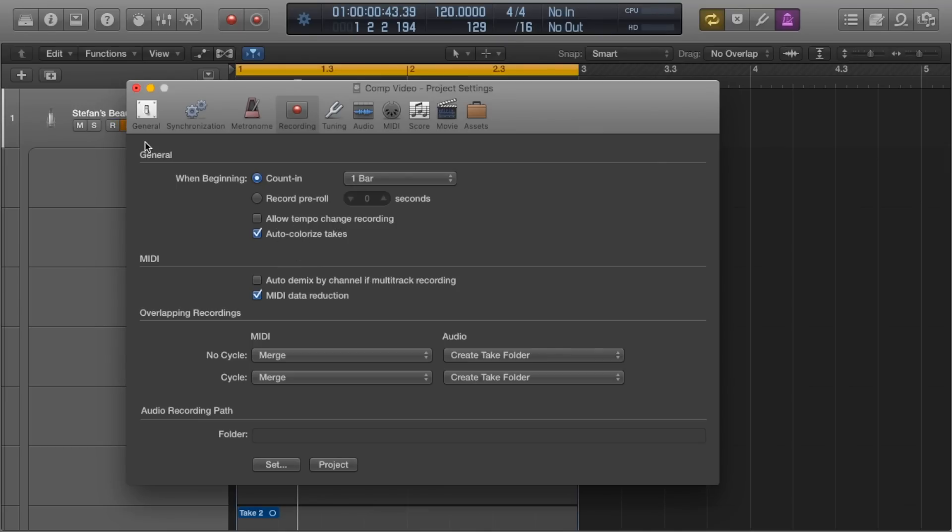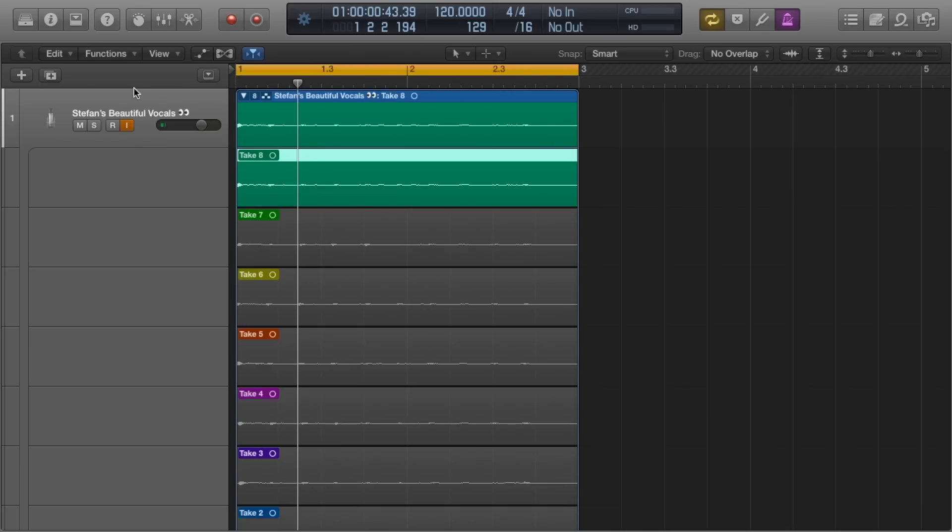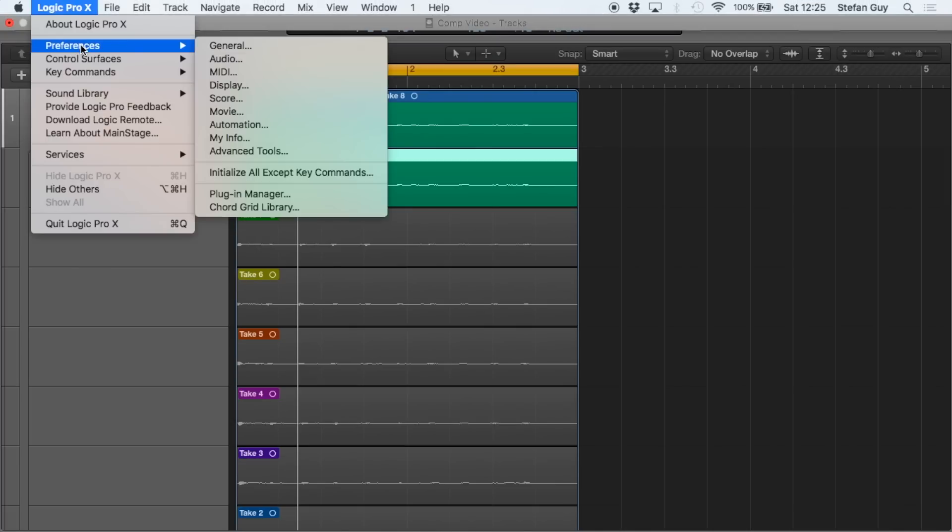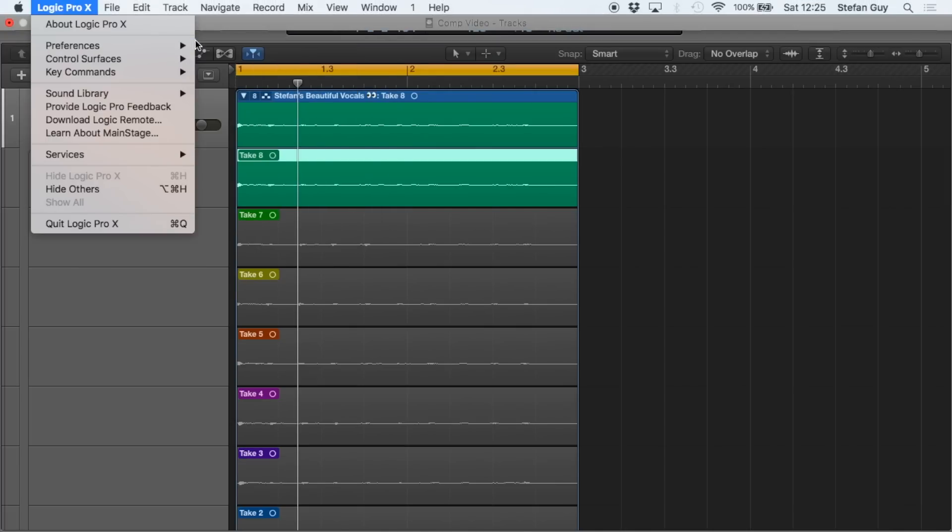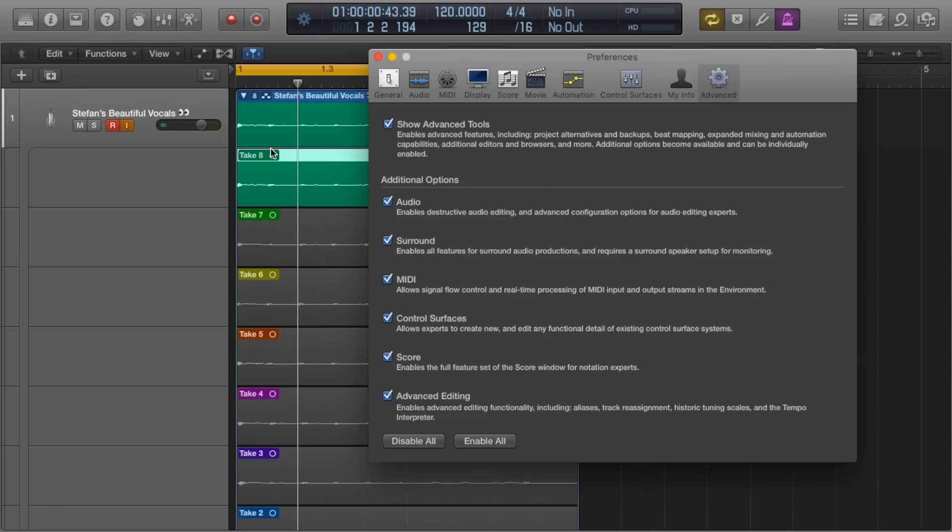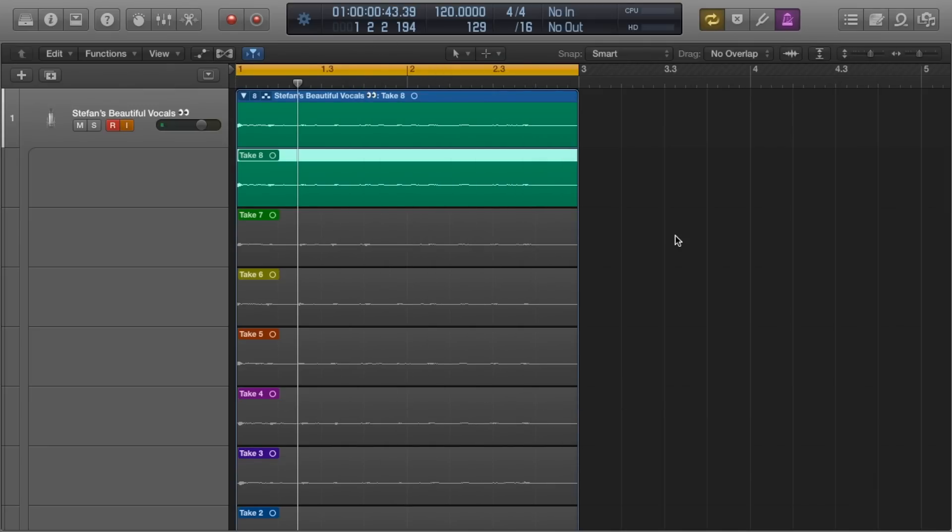Before doing this, let me add that you must have advanced features enabled first. To enable this, go to Logic Pro X, Preferences, Advanced Tools, and tick everything. With everything off, you've basically spent $200 on GarageBand. This also gives us all the editing features we need for the future videos in the series, so if you want to follow along, it's a must that you have all these features selected.